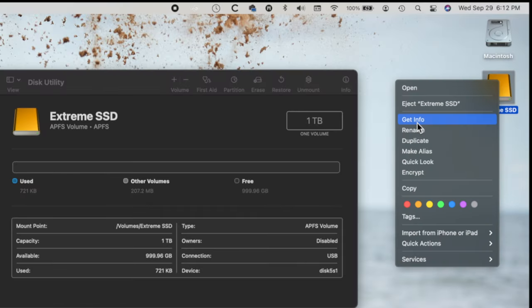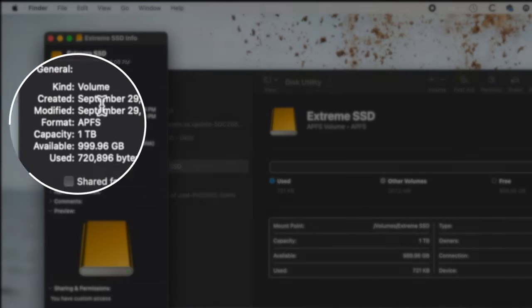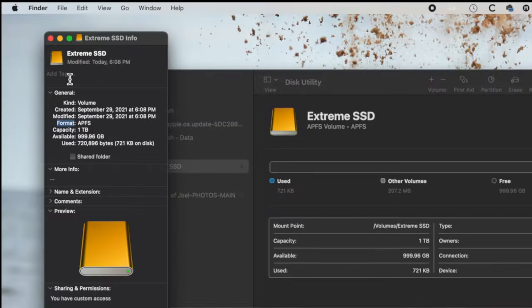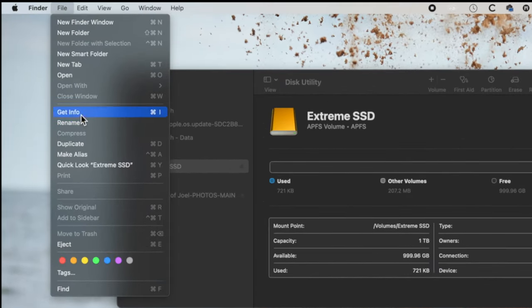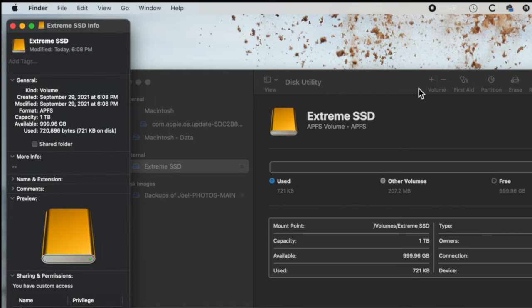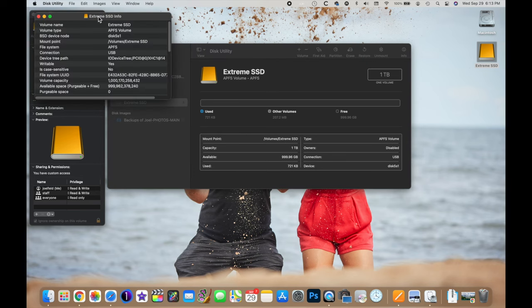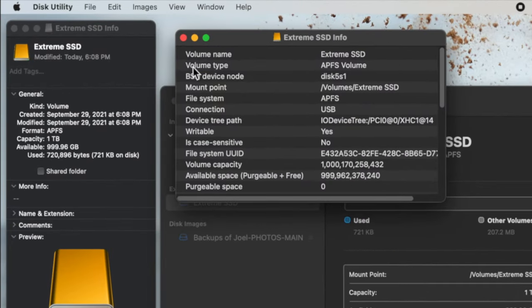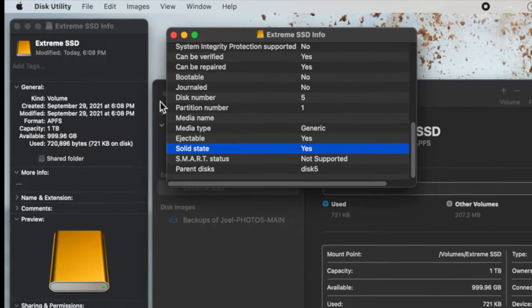Anytime you want to find out what format or language a hard drive is in, select the hard drive on your desktop, right-click, and say Get Info. Right below it will show you the format in the General tab. You can also select it and go to File > Get Info, or go back to Disk Utility, select it on the left, click Info, and it will show even more detail — including the volume type (APFS) and whether it's a solid-state drive.